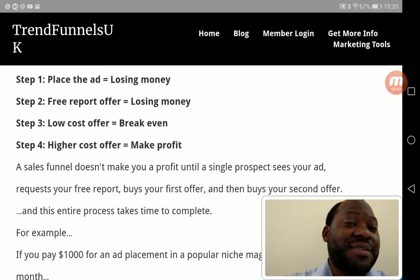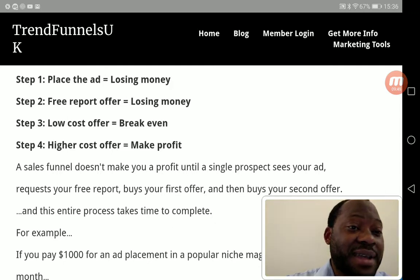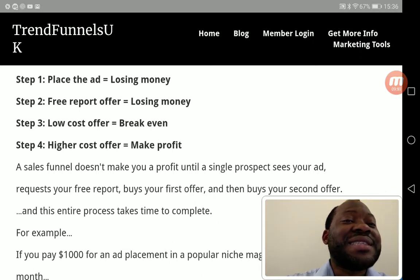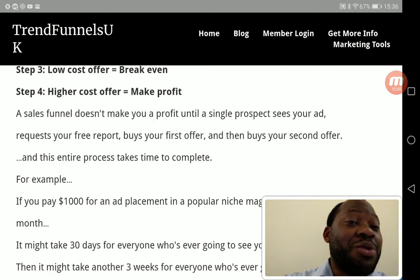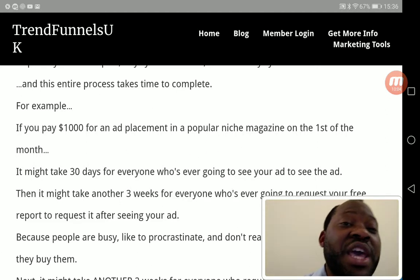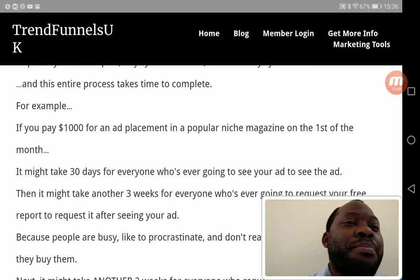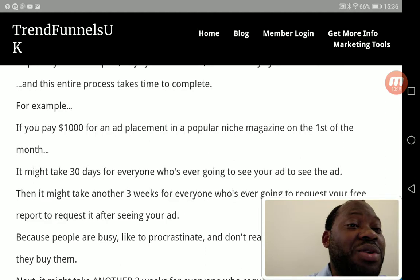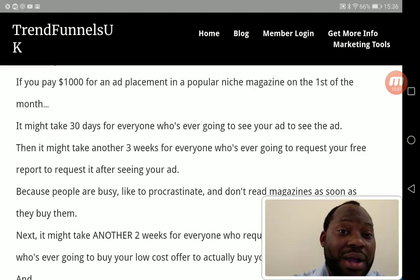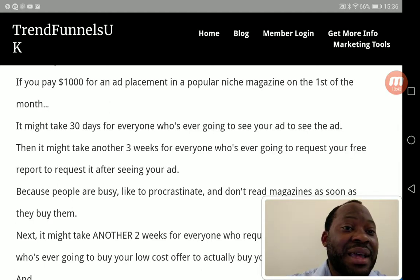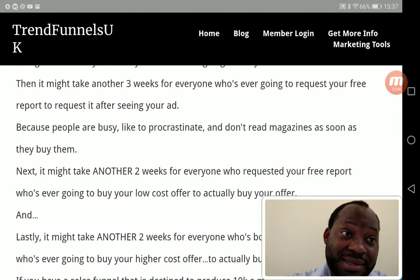A sales funnel doesn't produce profit until a single prospect sees your ad, requests your free copy, buys your first offer, and then buys your second offer. This entire process takes time. For example, if you pay one thousand dollars for an ad placement in a popular niche magazine on the first of the month, it might take 30 days for everyone who is going to see your ad to see it, then another three weeks for them to request your free copy. Be patient — people are busy and they procrastinate.